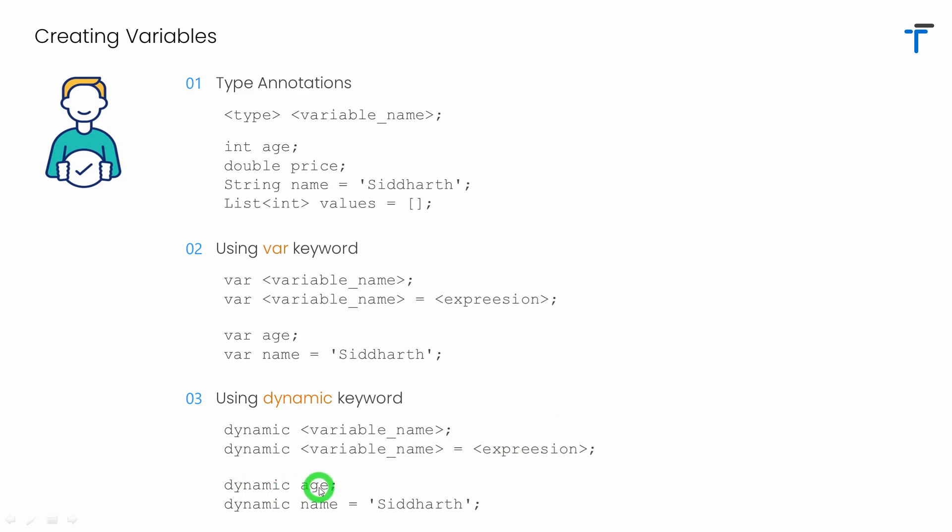So let's look at some examples. Age is a variable of type dynamic. Again, name is a variable of type dynamic which is assigned with the value Siddharth.